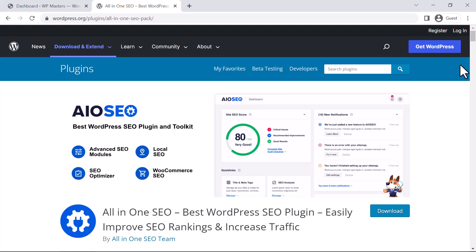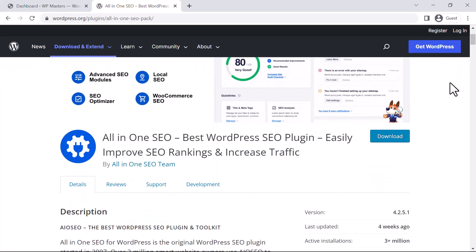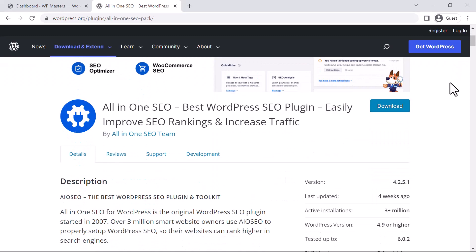Hello and welcome to a new video. In this video, we will talk about the WordPress best SEO plugin, All-in-One SEO. All-in-One SEO for WordPress is the original WordPress SEO plugin.